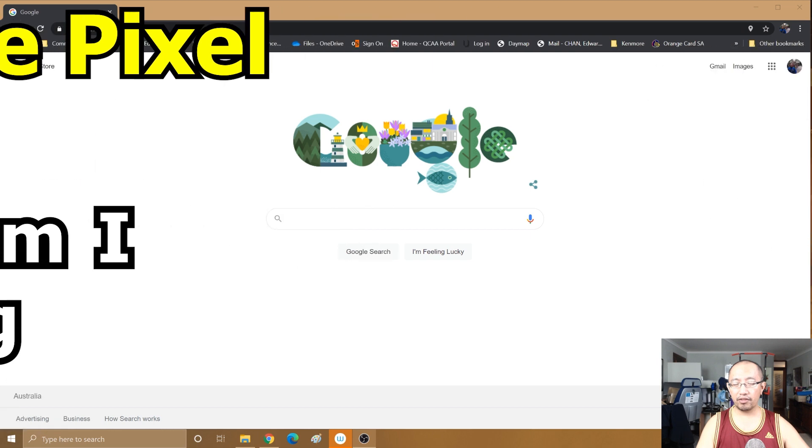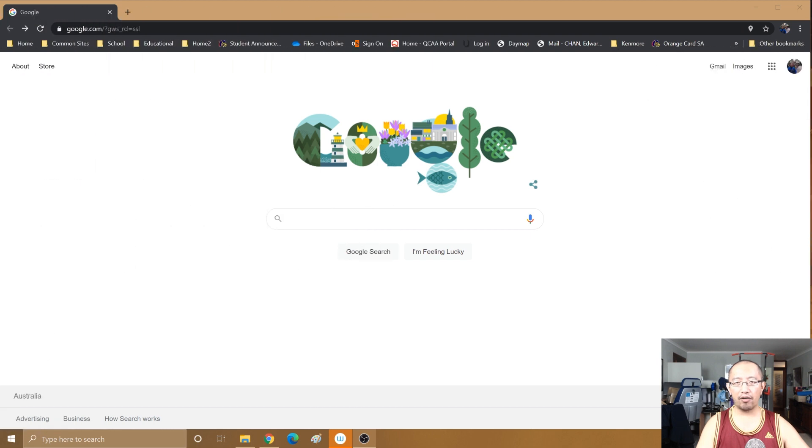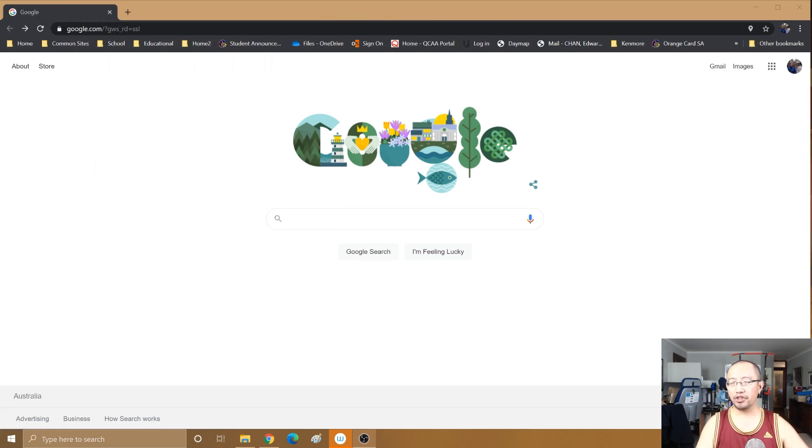In this video I'm going to show you how I'm going to buy the Google Pixel 4a 5G for a cheaper price.